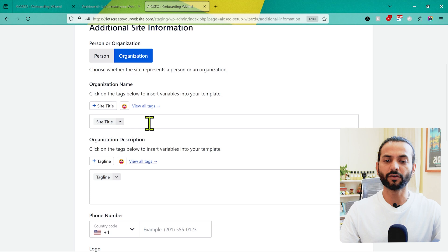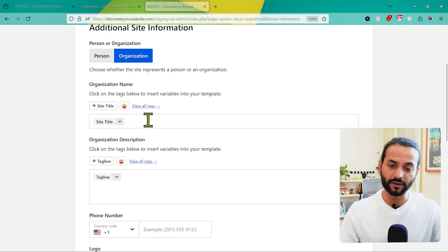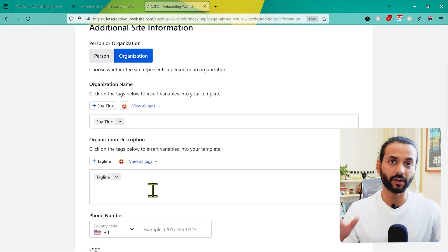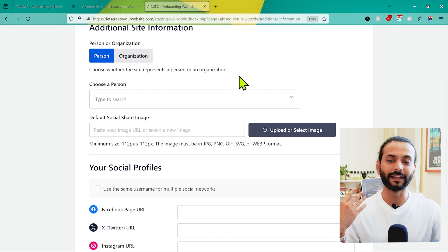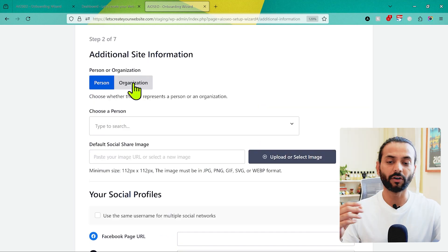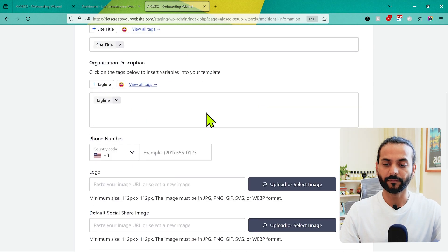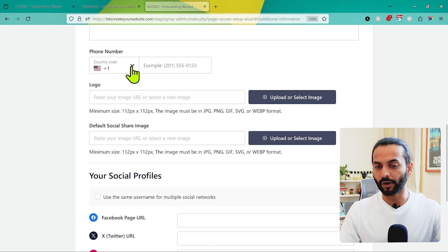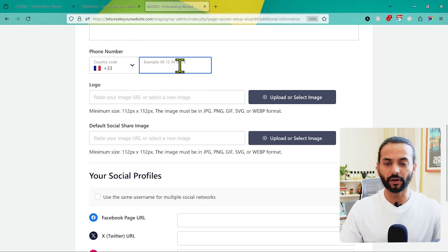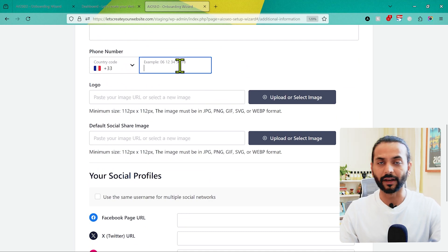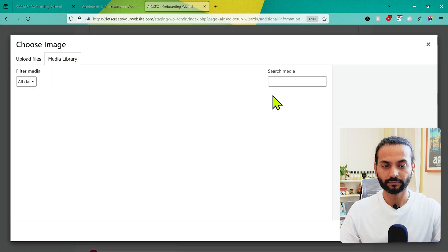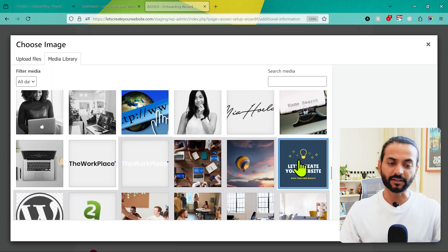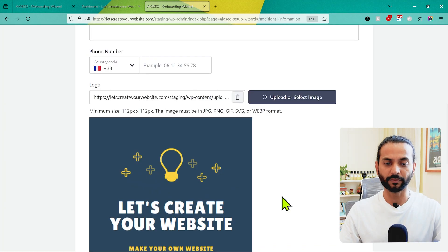You can add the organization title — what is the name of the organization — and a description of what your organization does. If you're not sure, choose Person and everything else will be removed. You also need to add your phone number with the correct country code. Then for the logo, upload or select your existing logo. Click on Choose Image to select it.